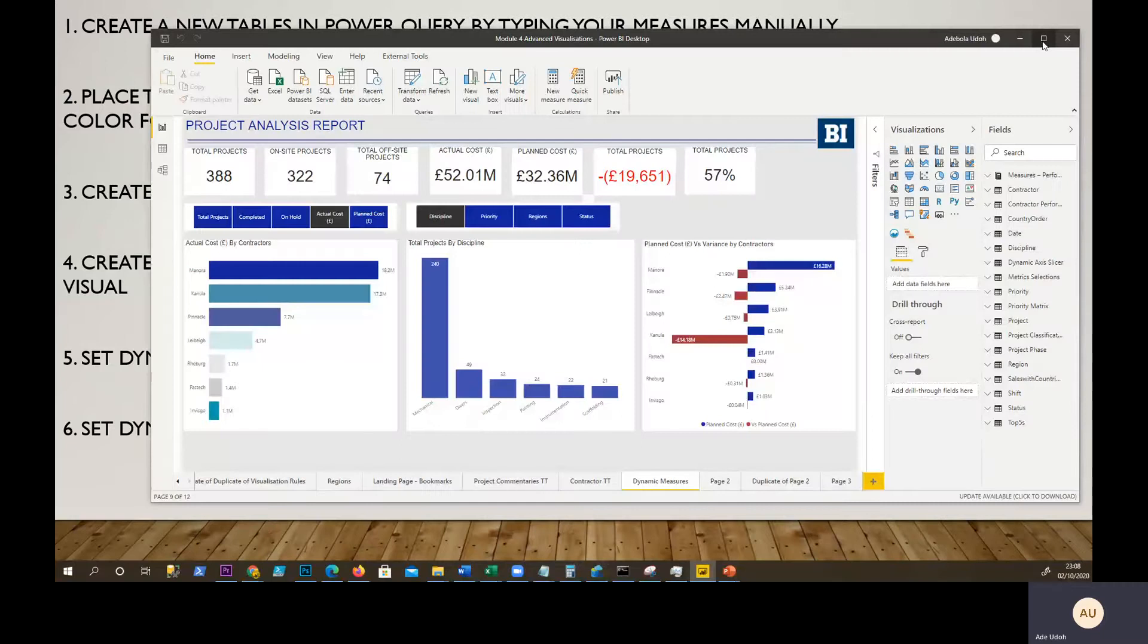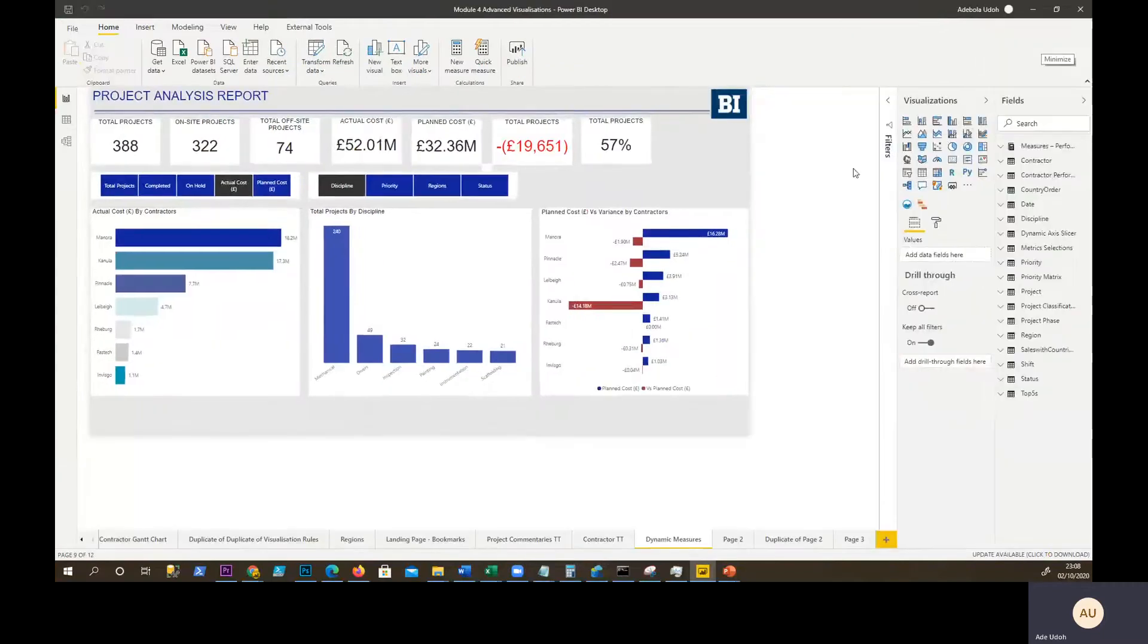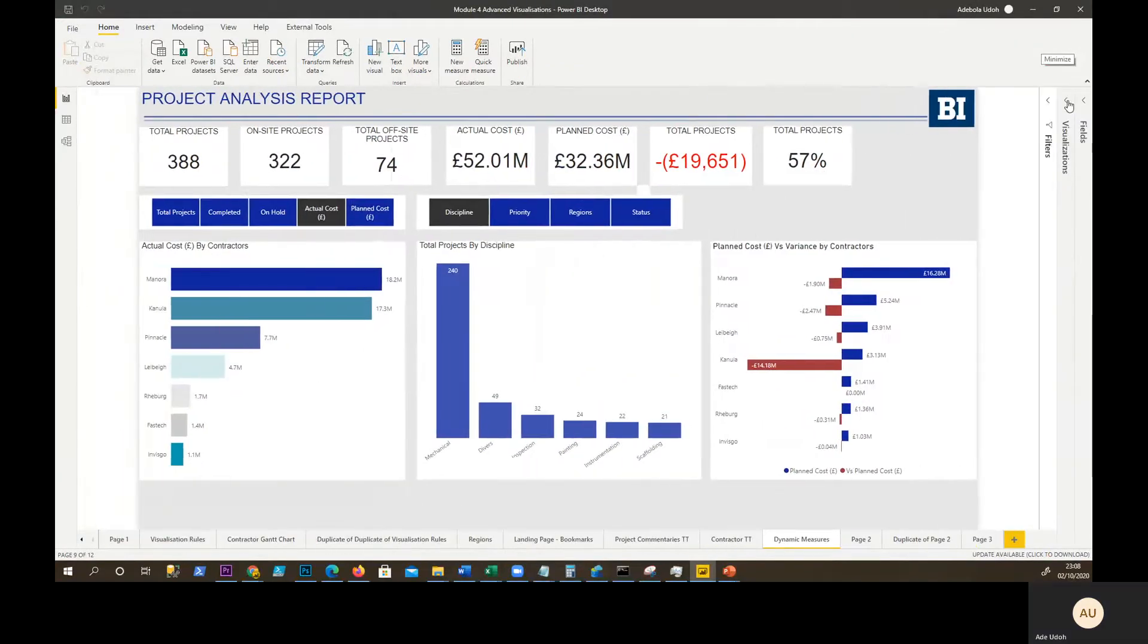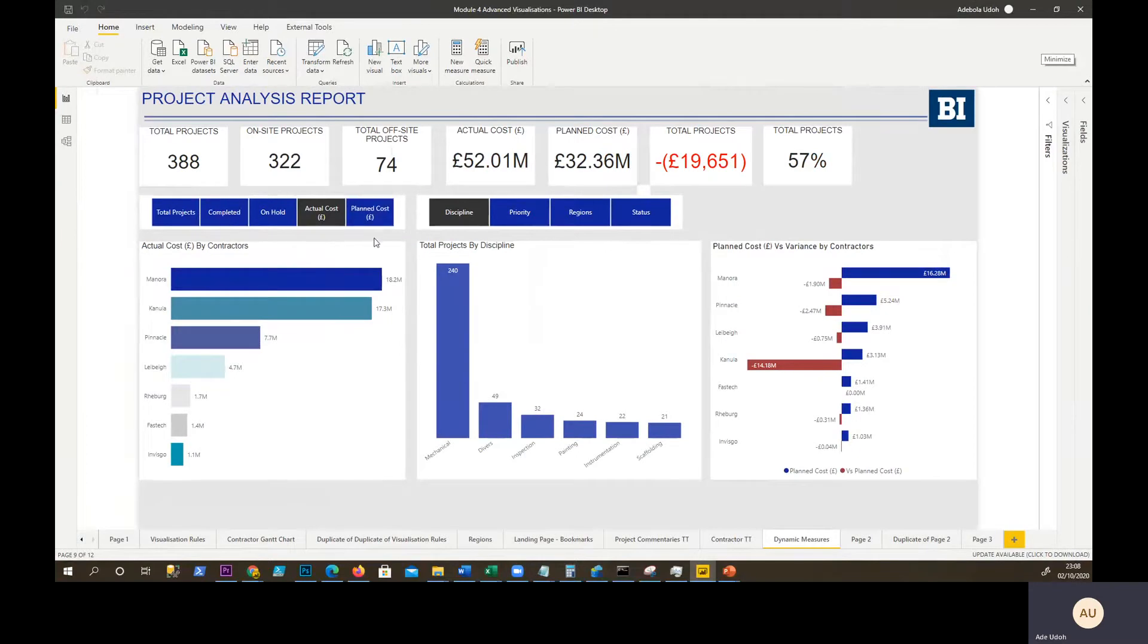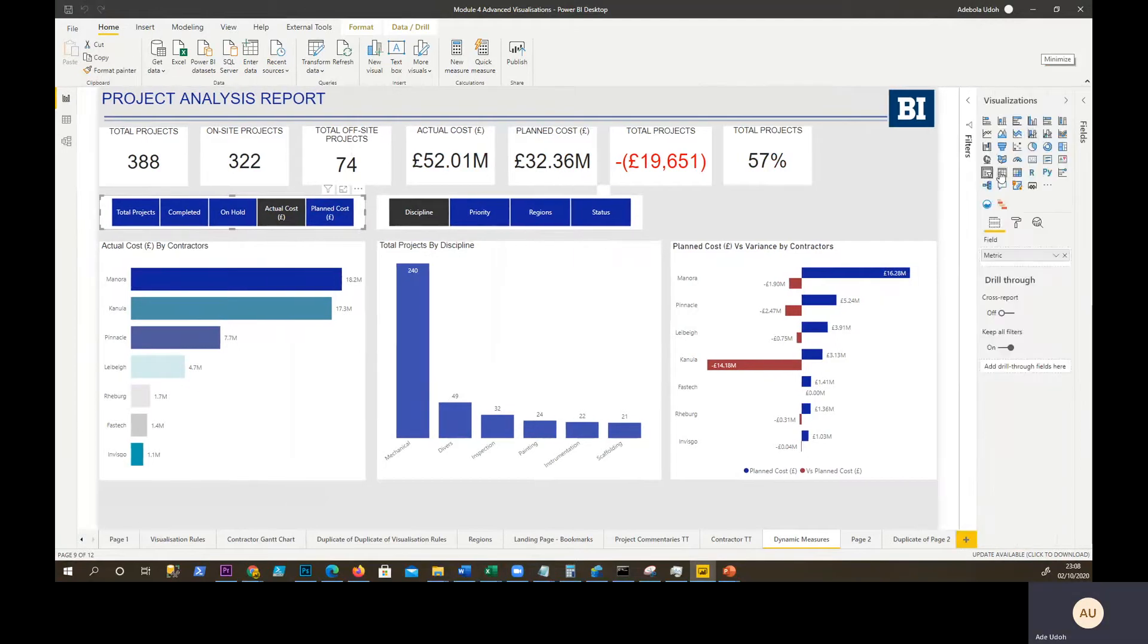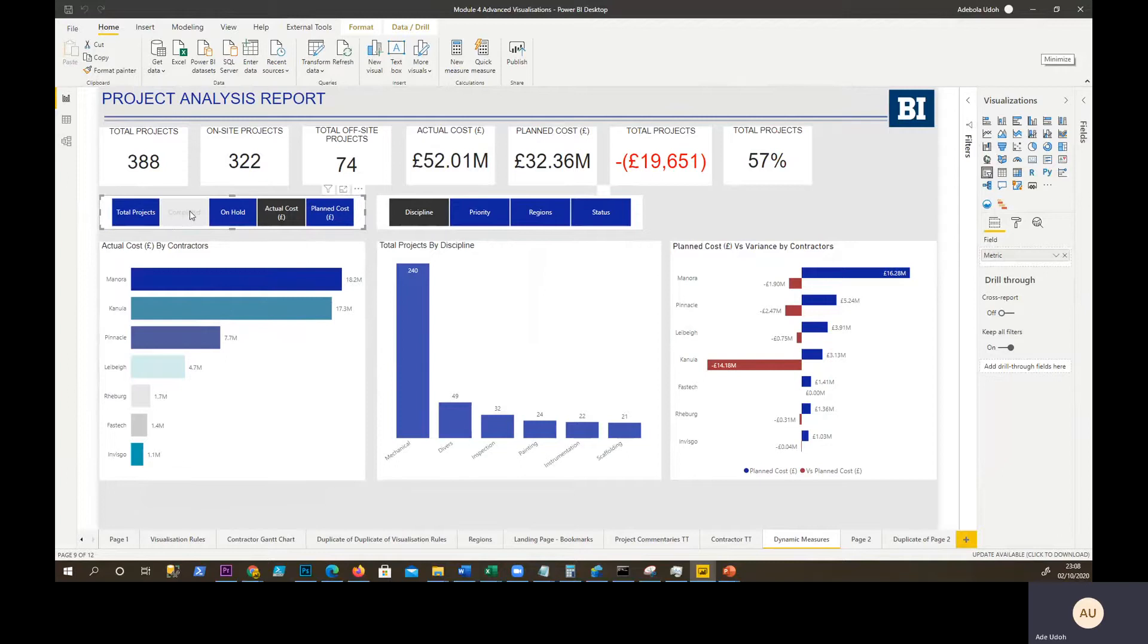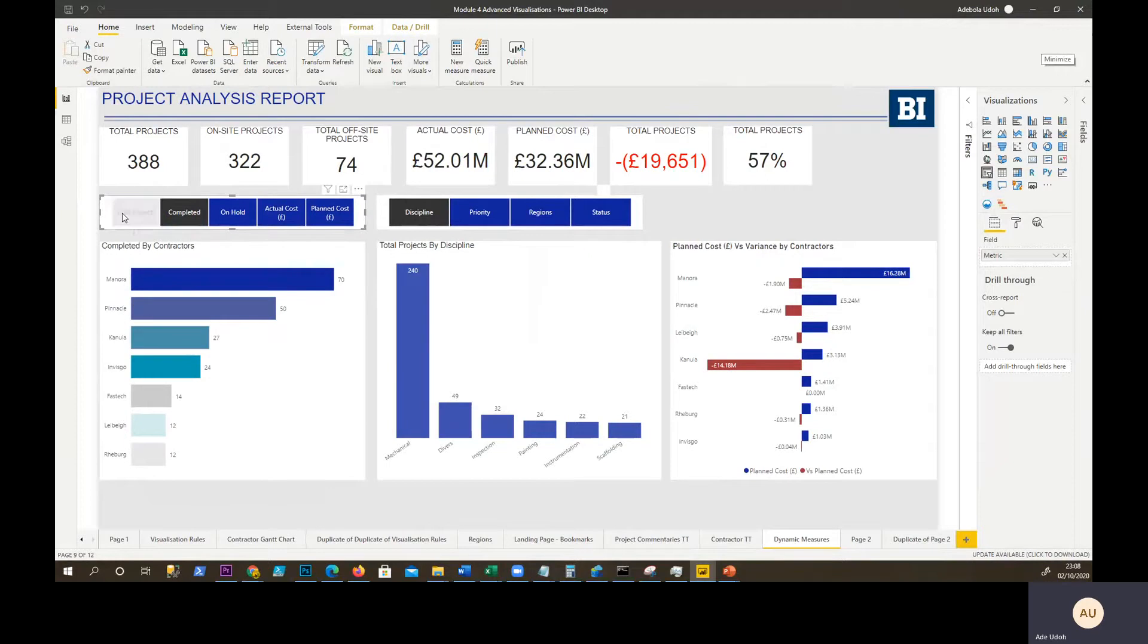I have my Power BI file here. This is the horizontal slicer, aligned horizontally. Actual cost is selected because it has the dark color compared to the other blue ones. That's controlling the visual. If you click on another metric, another measure like completed, we see that change as well. Click on total project, we see that change. That's what we want to do today.